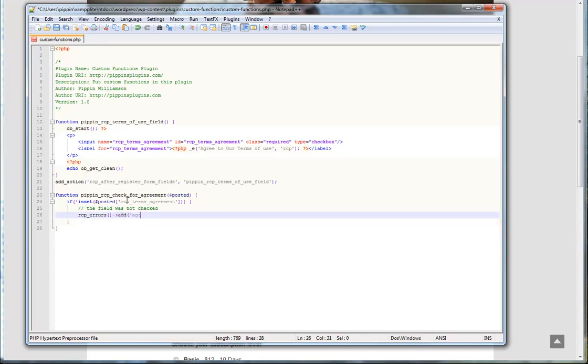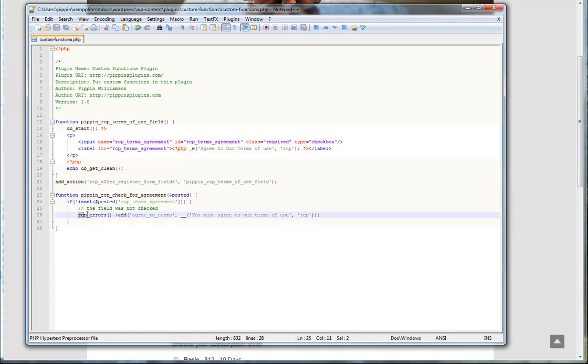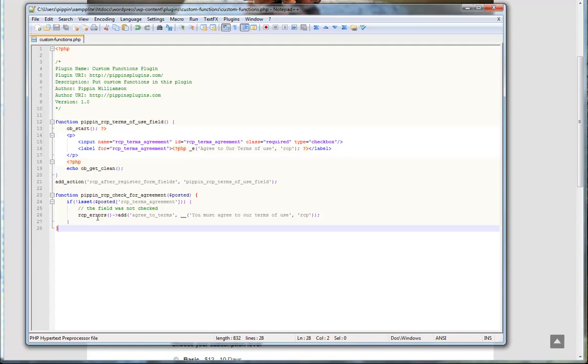Then we can give our error code a unique code. And this code could really be anything you want. But use something that makes sense. And then the second parameter, which I just localized, is the message that you want to be displayed, the error message. So you must agree to our terms of use. So now what's going to happen here is if this field, the input field, isn't checked, it's going to record this error that says you must agree to the terms of use. And that error, recording this error, will actually trigger the check in Restrict Content Pro to prevent registration unless this box is checked.